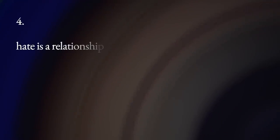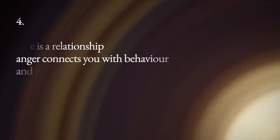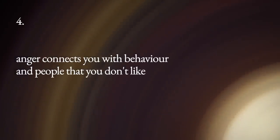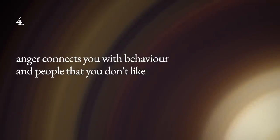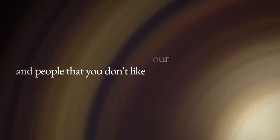Another reason to reduce or give up anger is that hate is a relationship. Anger connects you with behavior and people that you don't like.